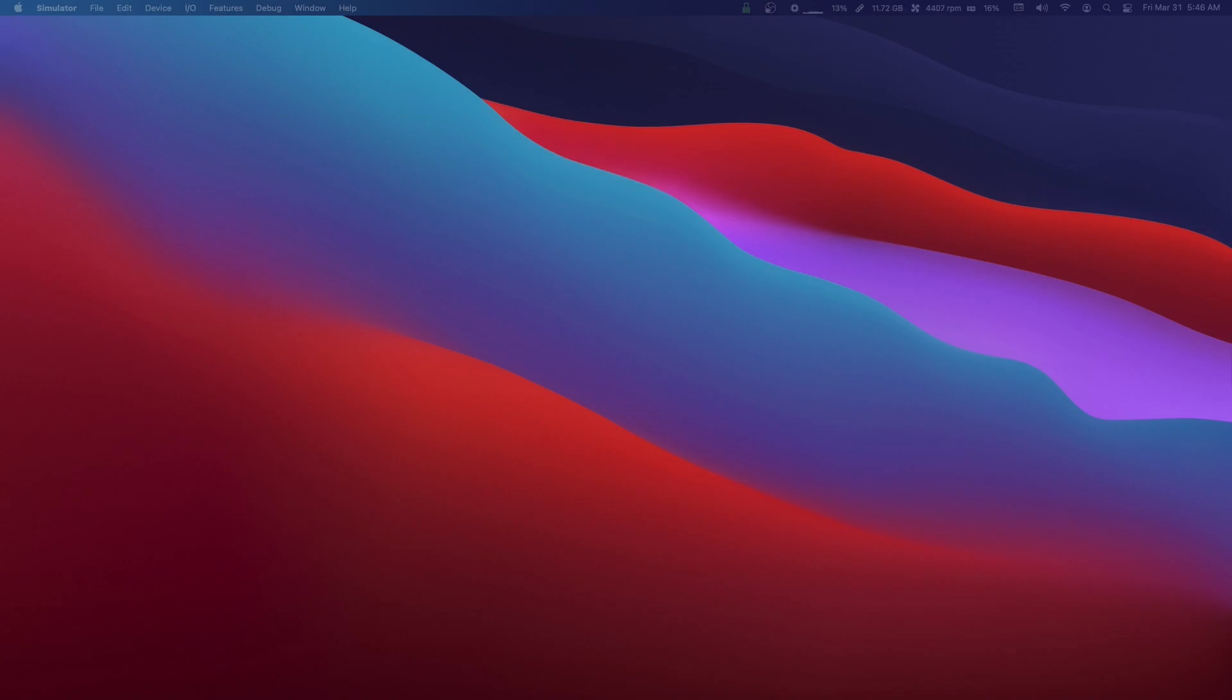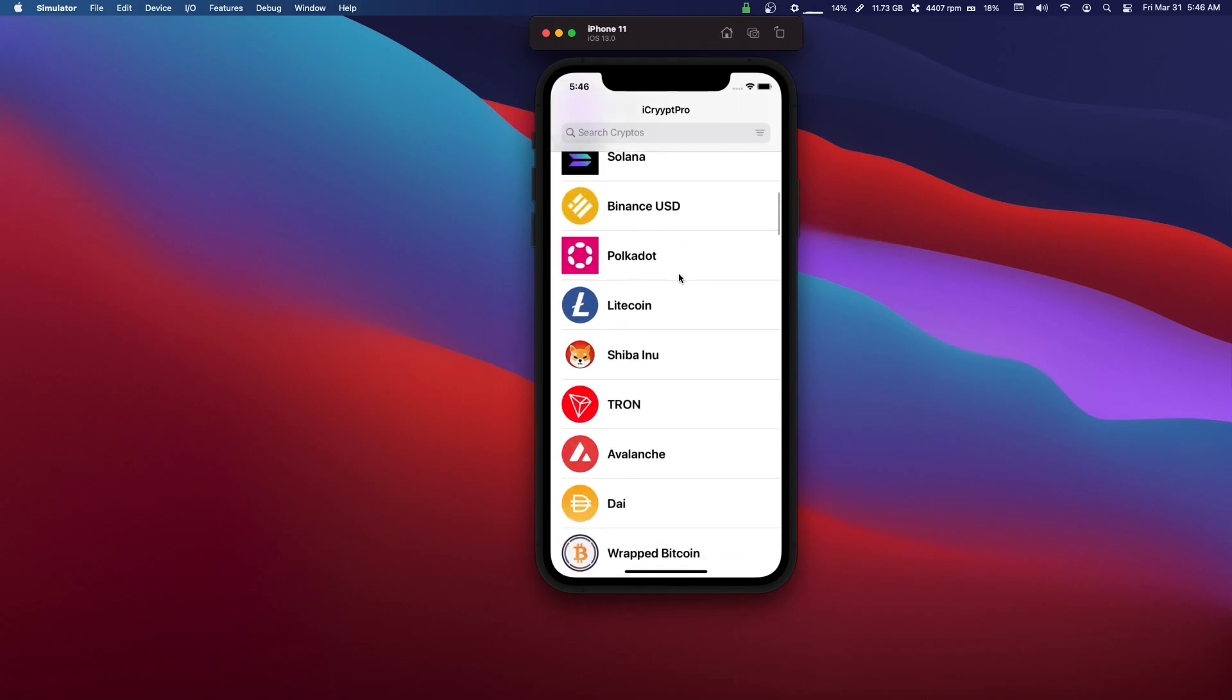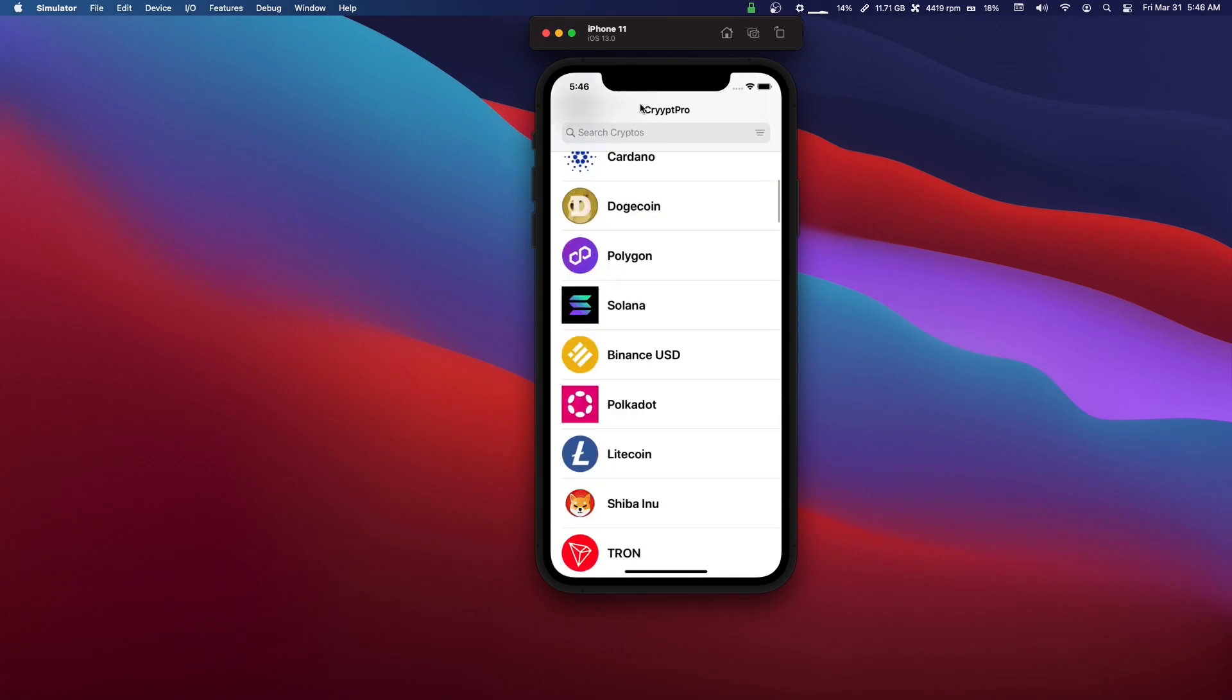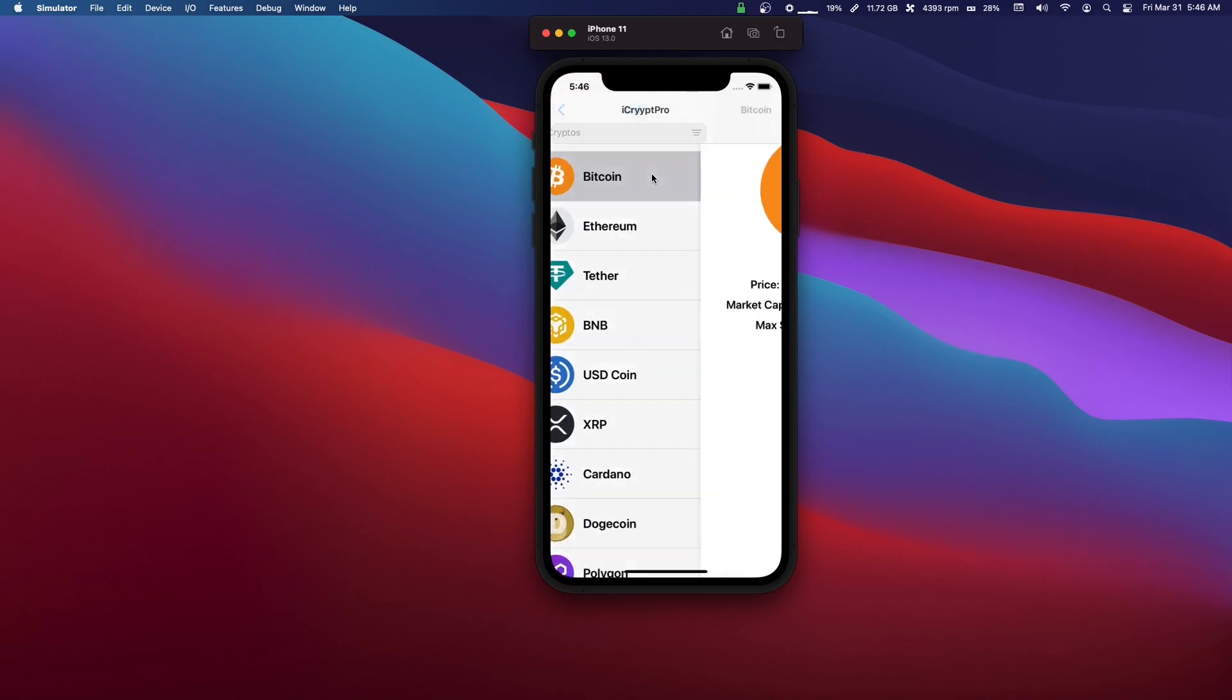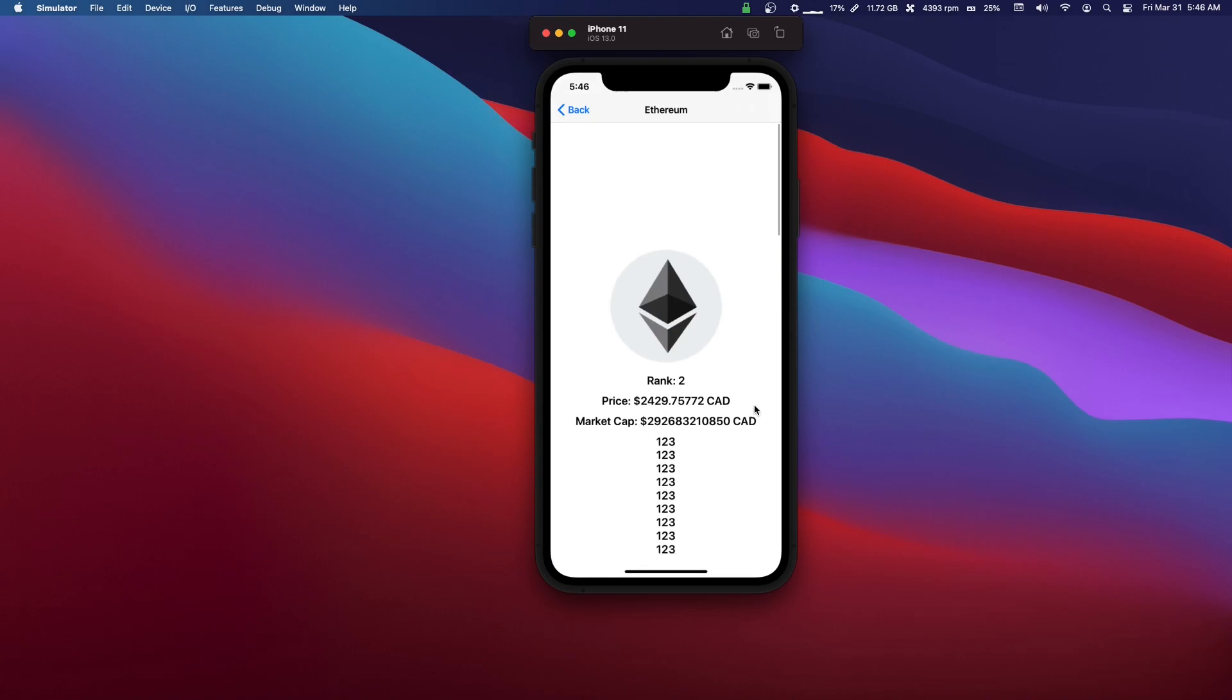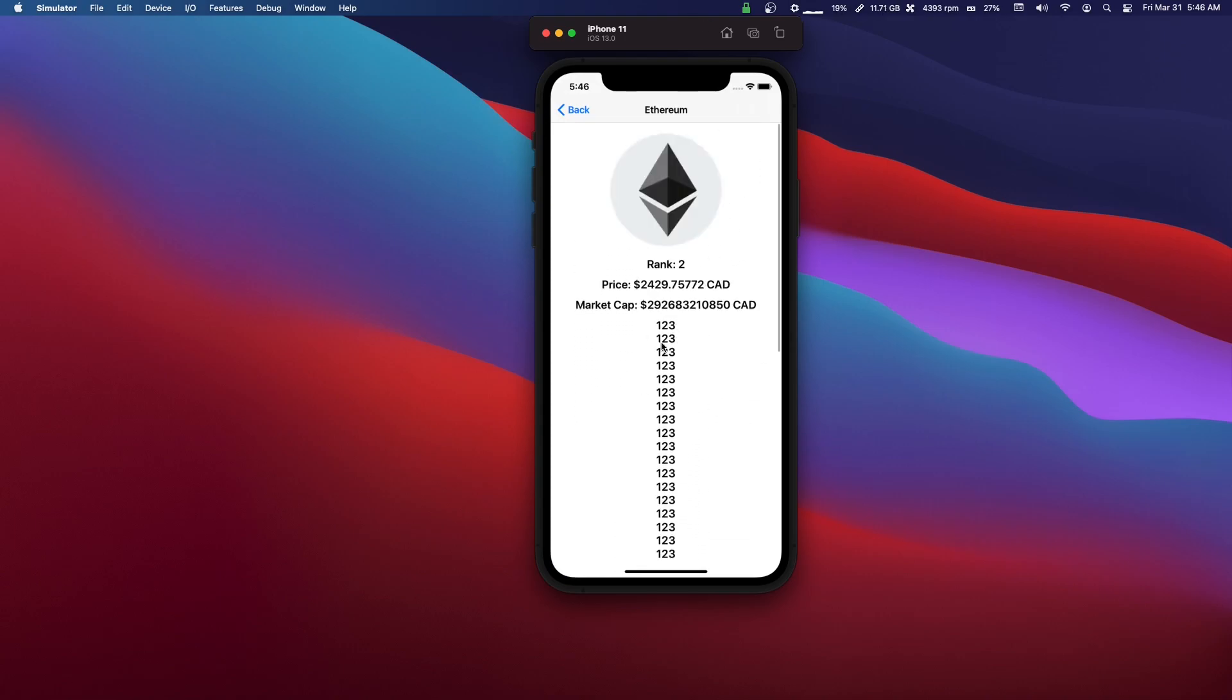I'm going to show you what we're going to make - basically a very simple crypto app where we're downloading this data. We have an image here, we're using SDWebImage to download and cache the images, we're using URLSession to get all these cryptos, and you can click into it, which just shows you some very basic data.